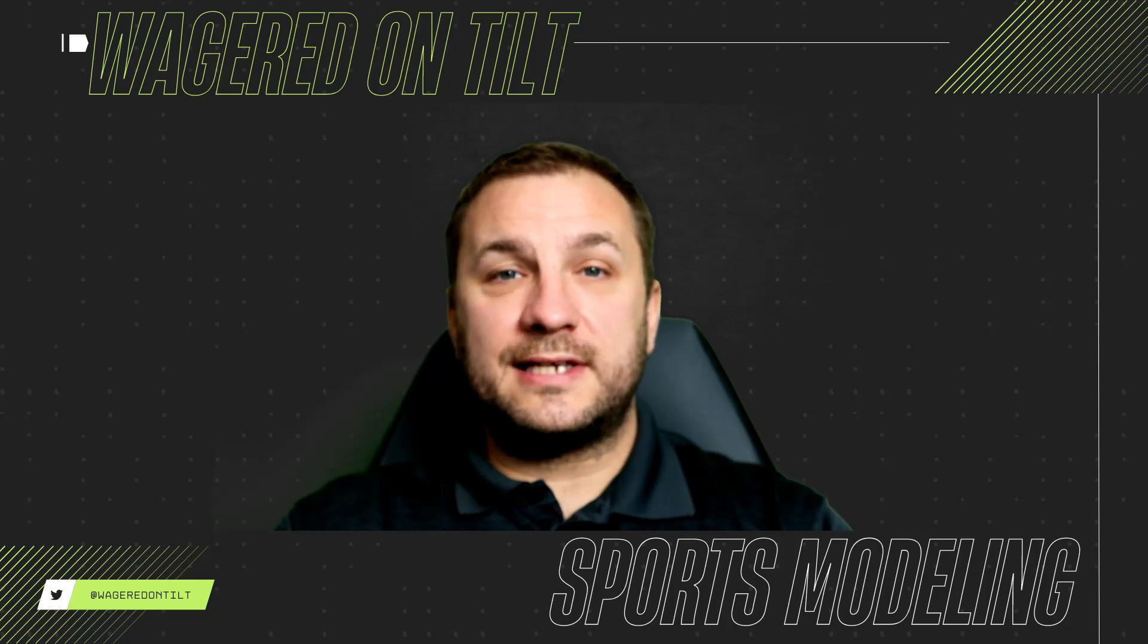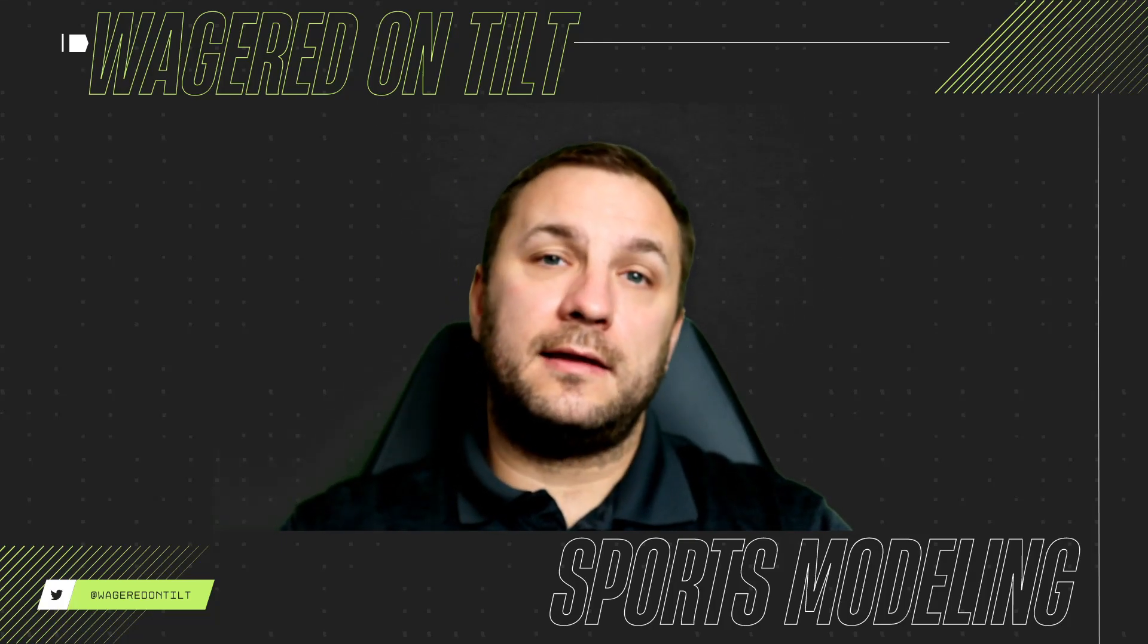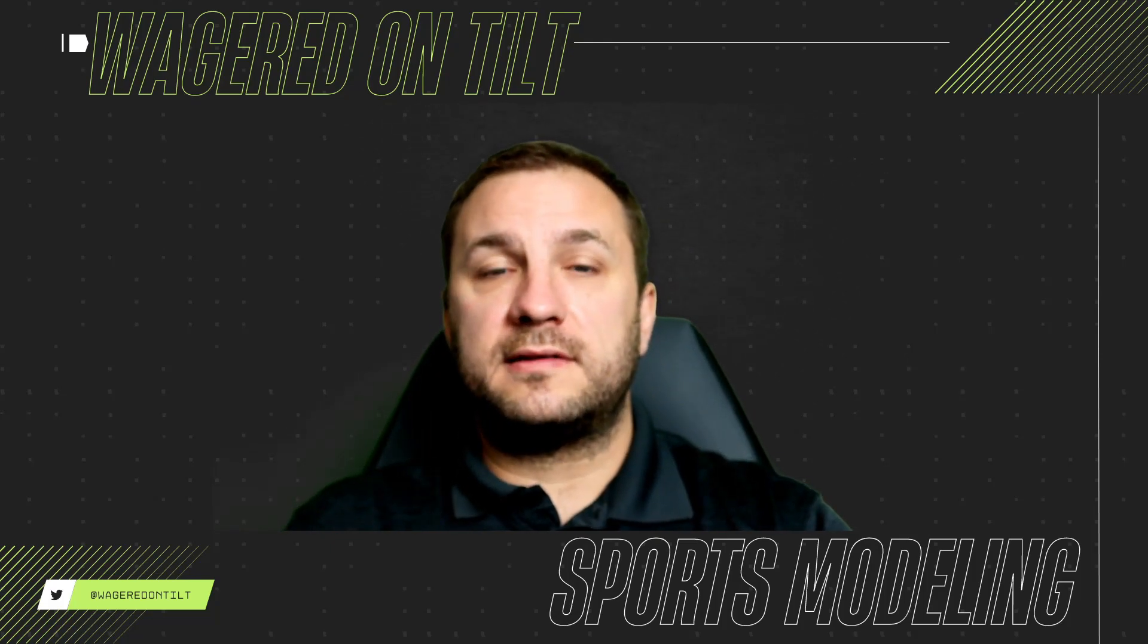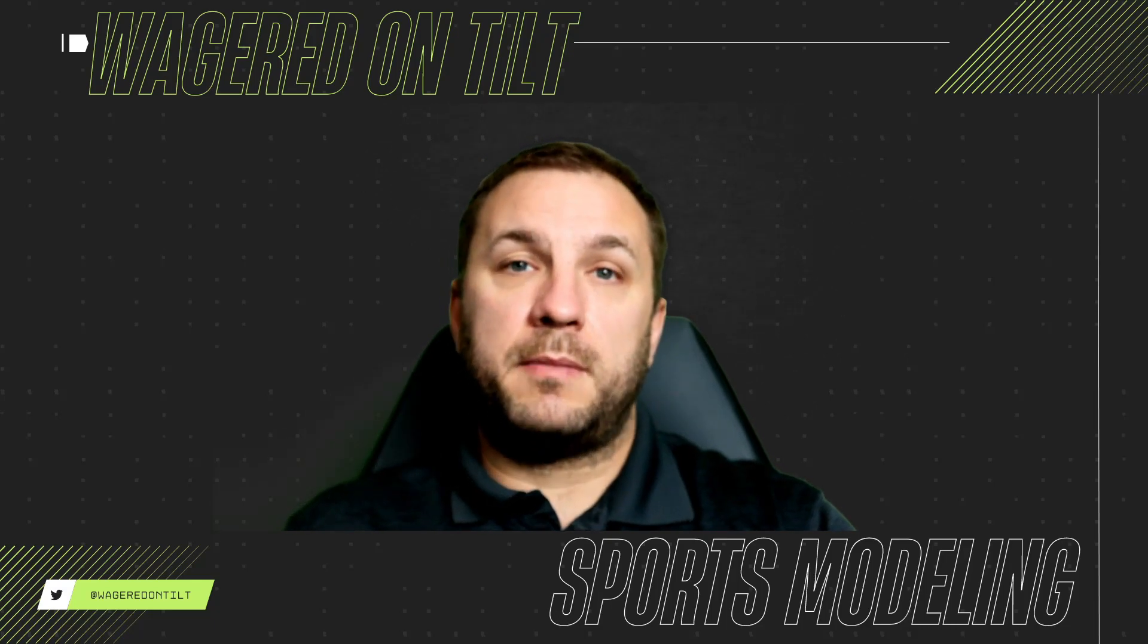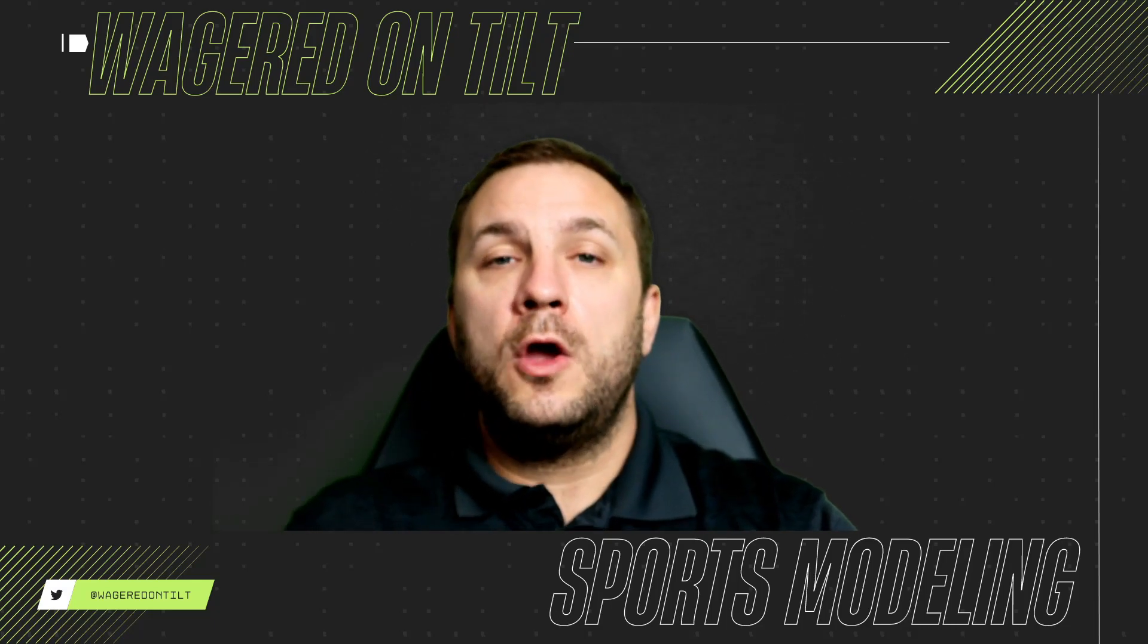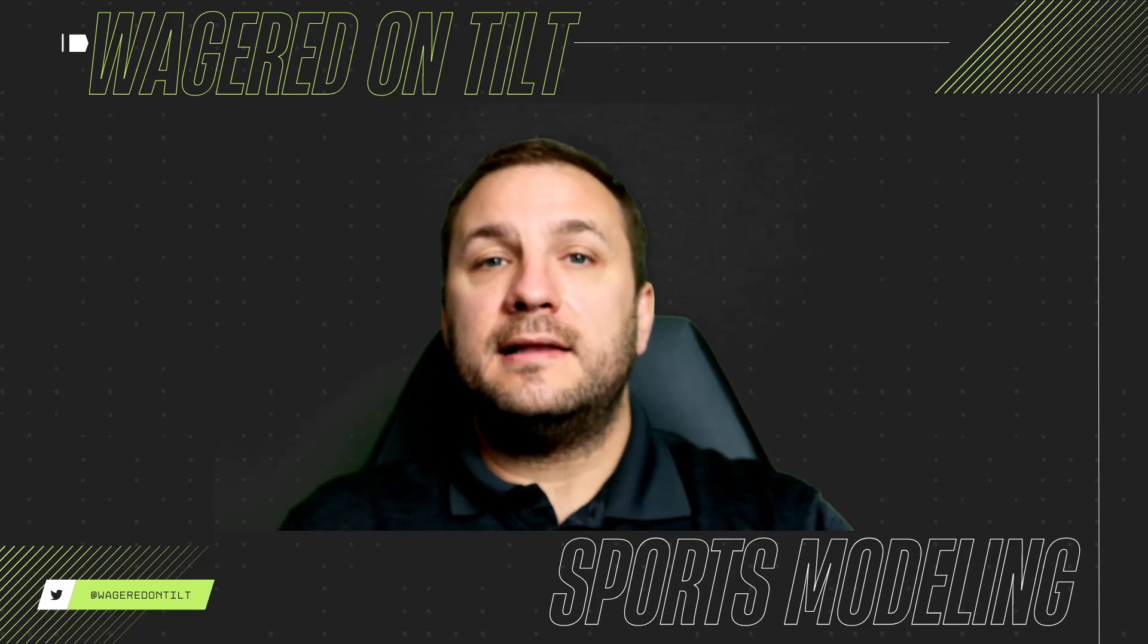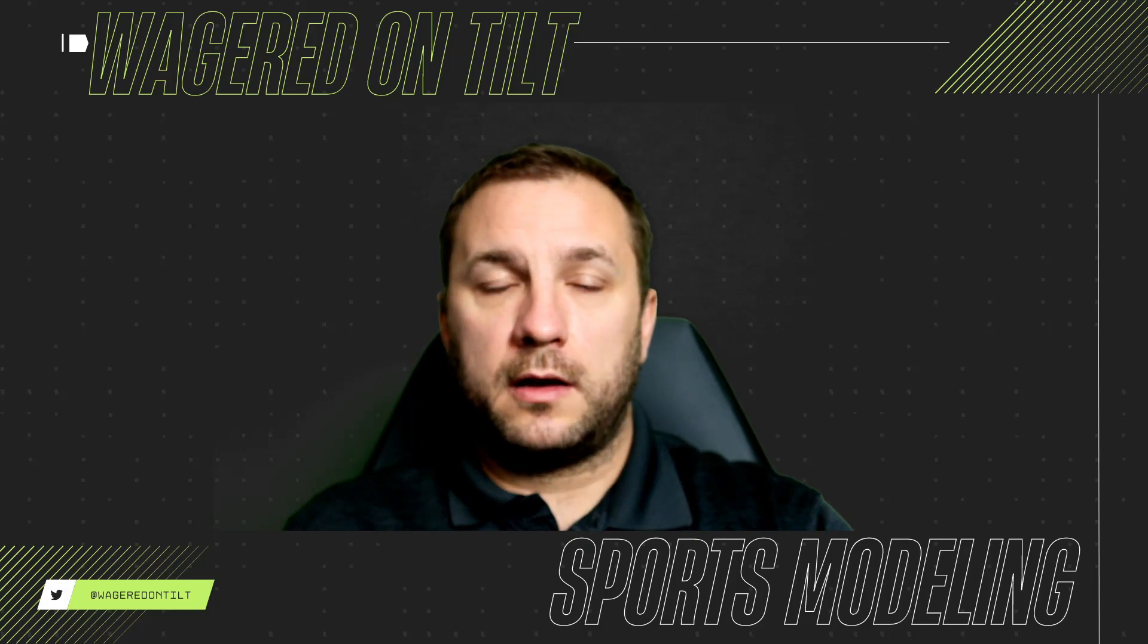Welcome to Wagered on Tilt everyone. I am T and today is step three of our Microsoft Excel modeling. Now we're going to cover some basics again based upon what we did last time. Previously we went ahead and did some averages for the league, did some predictive analysis and saw some pretty raw numbers.